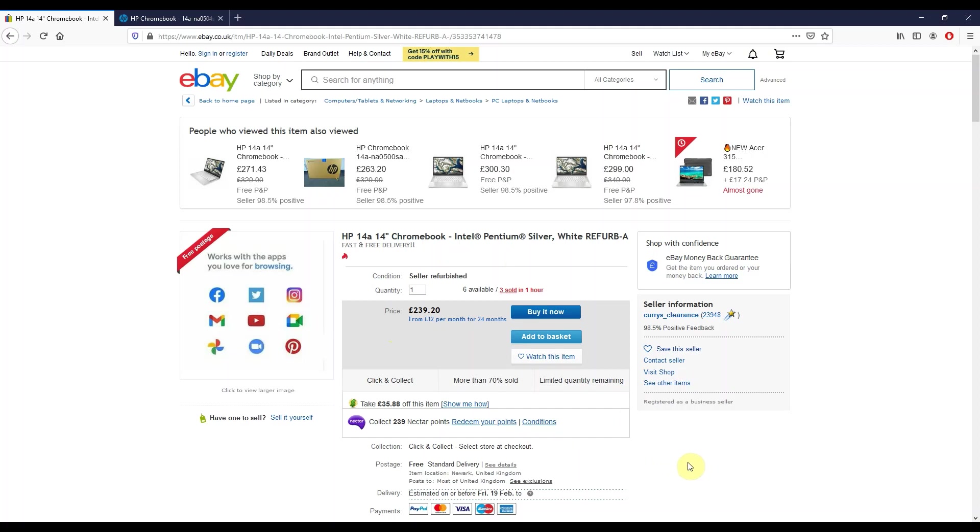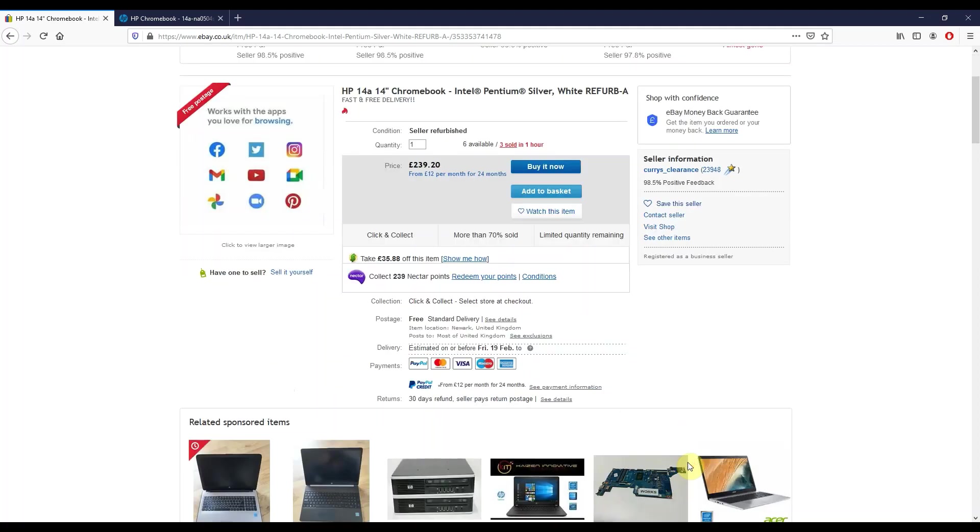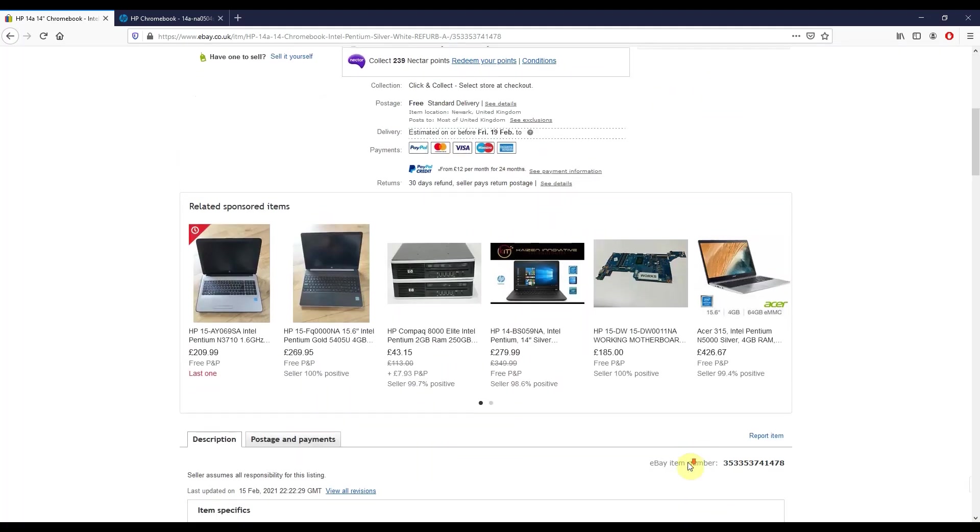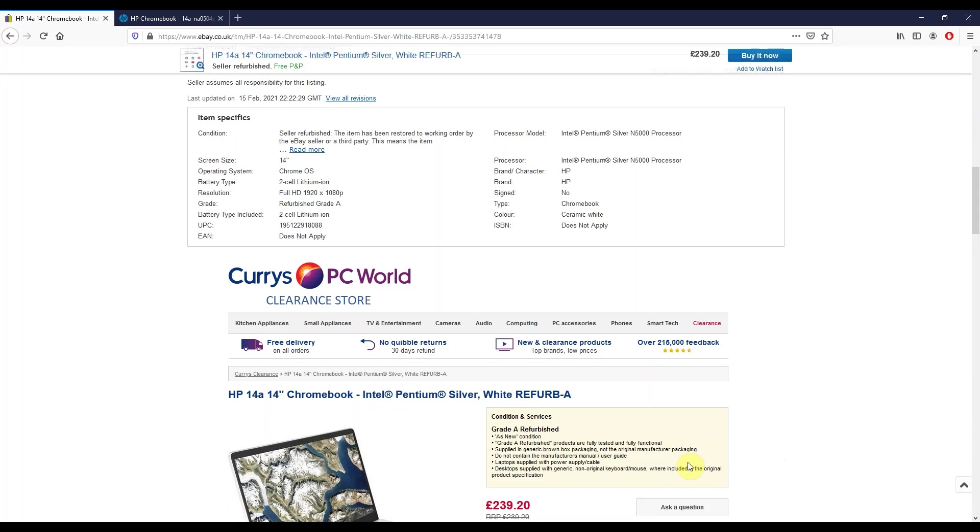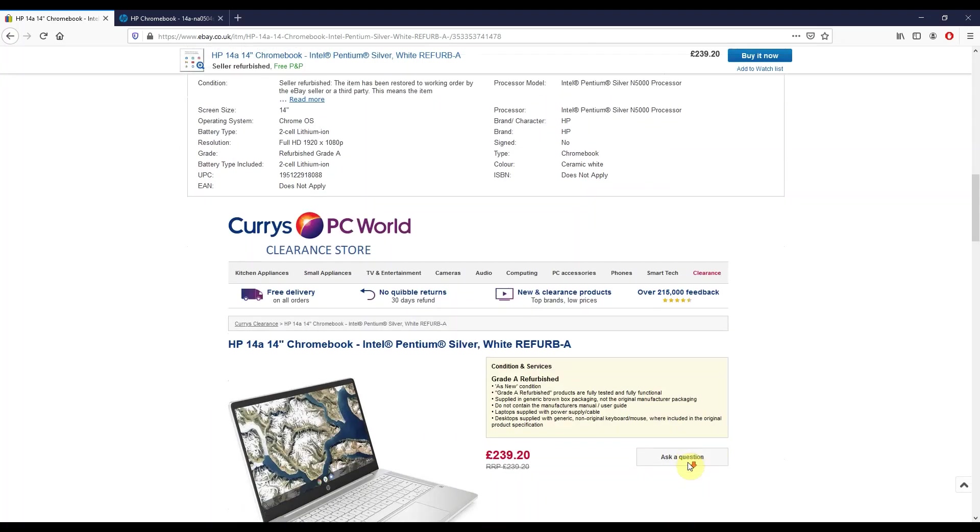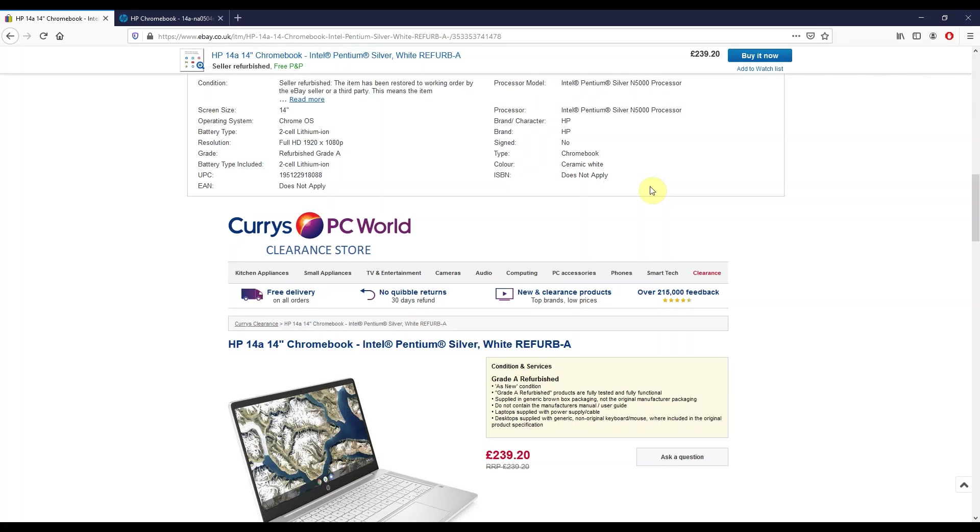Coming further down the page, seeing the detail of this particular model listed with the Intel Pentium Silver N5000 processor, more on that in just a minute. It's 64 gig of storage, 4 gig of RAM, IPS full HD screen, but it's a non-touch screen.